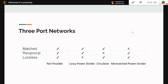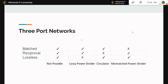For three-port networks, the network can be matched, reciprocal, or lossless, and depending on the combination it is used for various applications. A three-port network cannot simultaneously be matched, reciprocal, and lossless — that is physically impossible. Power dividers are microwave devices used to split power among two ports. A circulator rotates the input and output ports in a clockwise or anticlockwise manner. Depending on the application, we design the network accordingly.